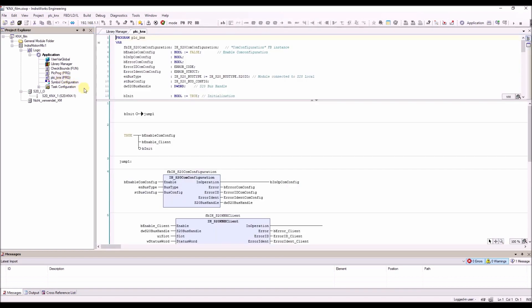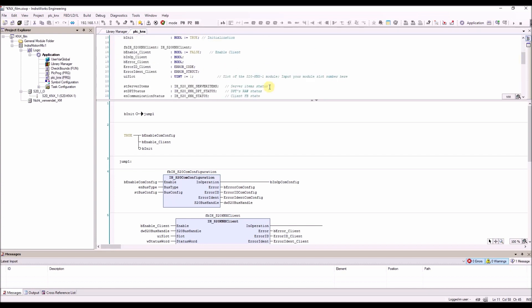In our example, the important parameter is EN bus type and the slot number for the KNX module. In our example, it is 1.